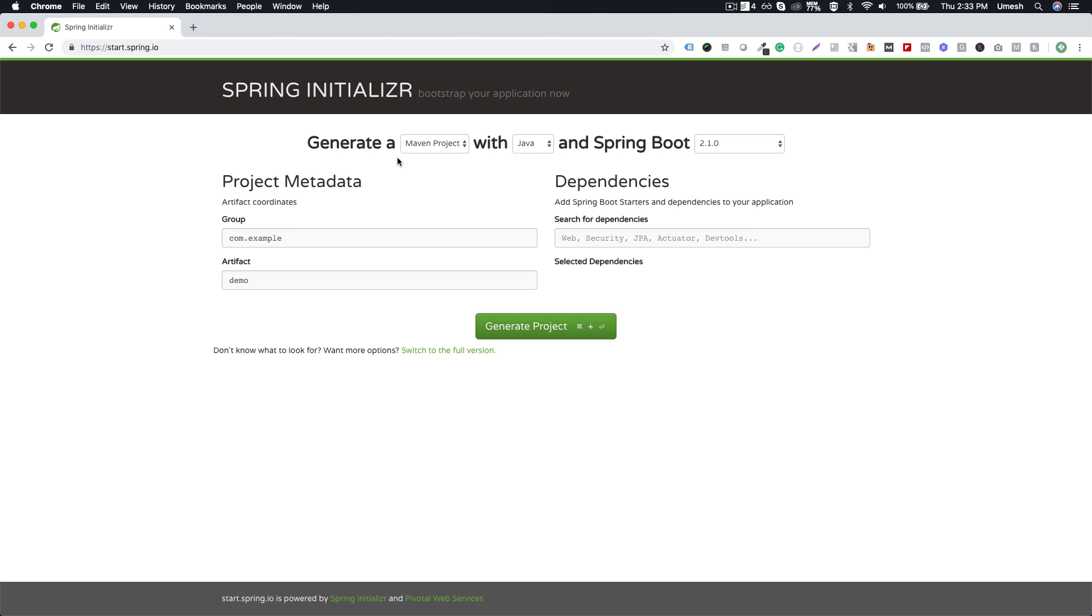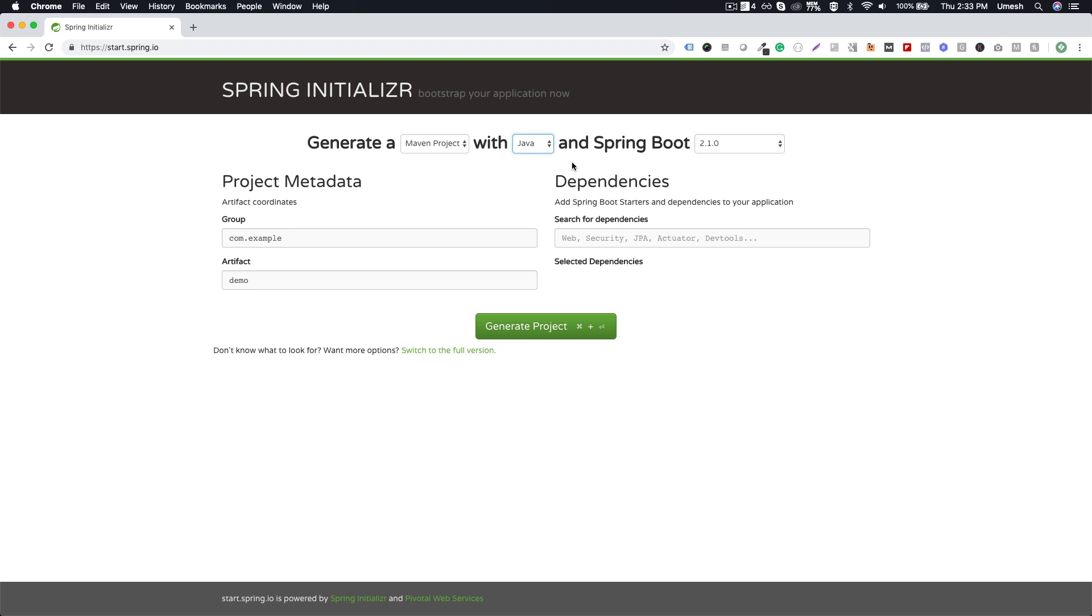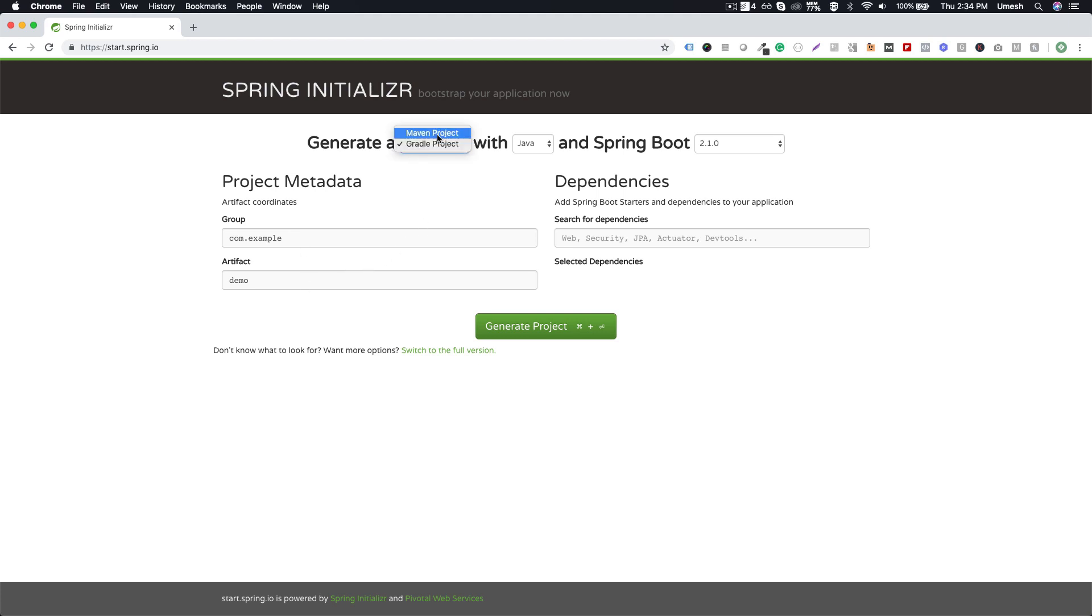There are a couple of things, for example, what kind of project you want to create—whether you want to create a Maven or Gradle project. Do you want to use Java, Kotlin, or Groovy, and what Spring Boot version you want to use. These are the basic choices. Apart from these choices, you have to define a group and the artifact because those are required for your Maven project. If I'm choosing Gradle, these are the basic requirements even for the Gradle project.